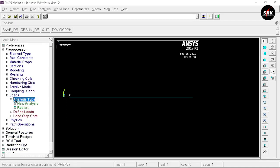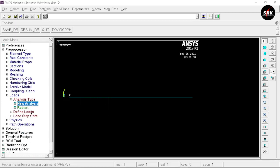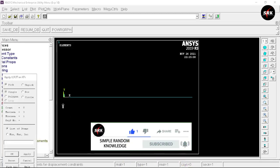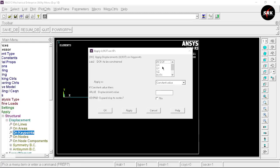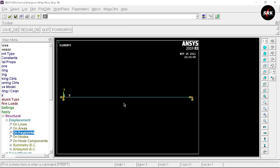Now move to loads. Select Analysis Type, New Analysis, select Static, click OK. Go to Define Loads, select Apply, Structural, Displacement, On Key Points. Select key point 1 and key point 3, click OK. We are going to restrict all degrees of freedom for key points 1 and 3 — select All DOF, click OK. The load is applied at key point 2, which is 1000 Newtons along the Fy direction.